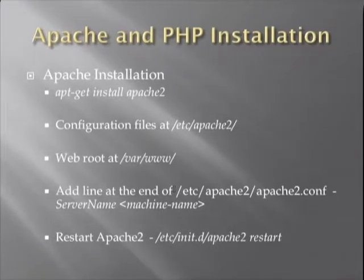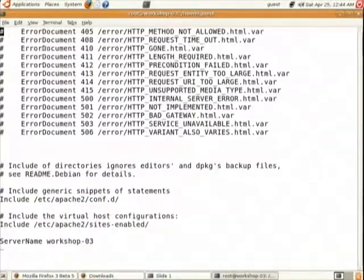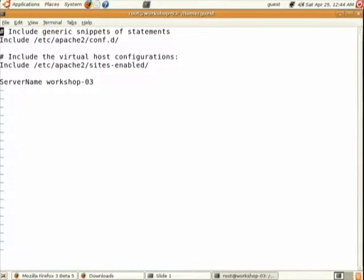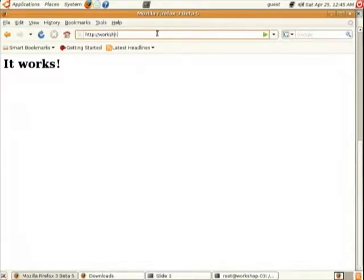The first change is done and the error is gone. Now go to the browser and specify your machine name — you should get the same Apache page, which means your machine is now recognized on the web server.